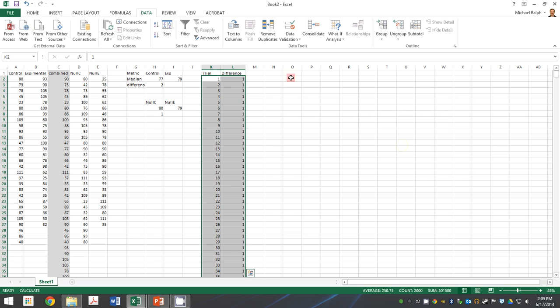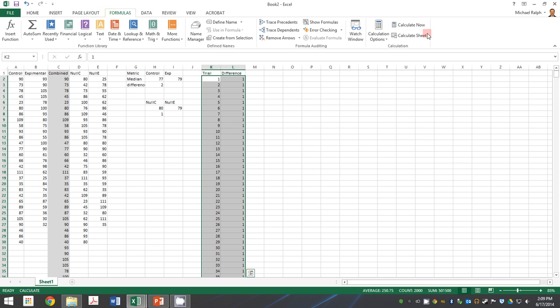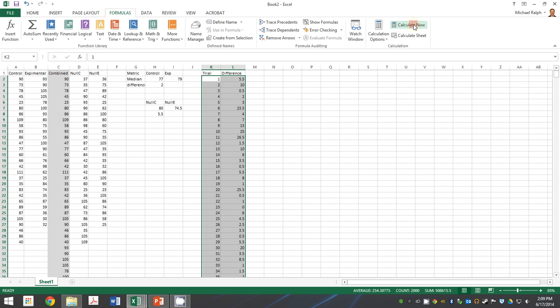And now it has filled in all of our cells. And when I hit calculate now, I have one thousand different trials of randomly creating two populations from our larger null population. And then finding a difference in the mean between those two.